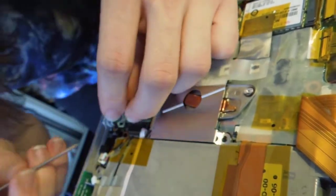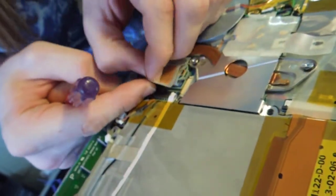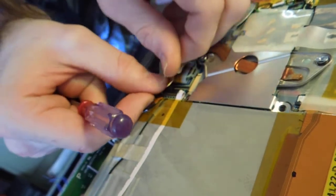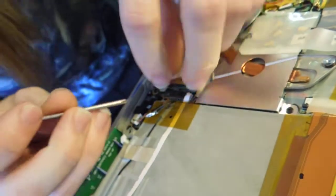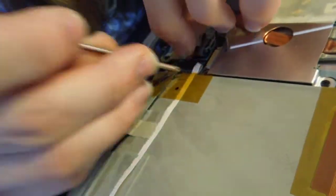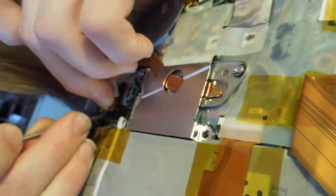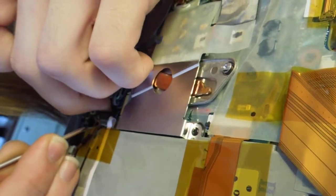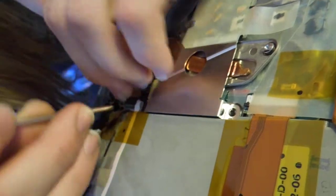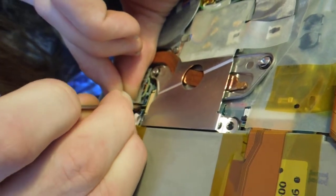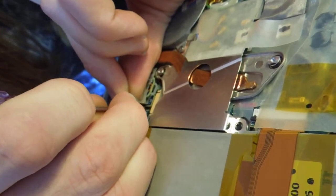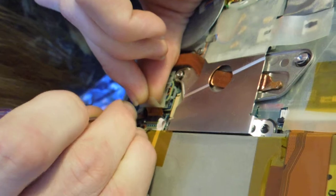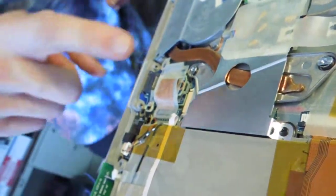And then this ribbon cable—make sure to get the tape off—is going to plug in right there. Always be gentle with the ribbon cables. You can pull the tape and then lock it in place. There's really no other room for anything else to go there.